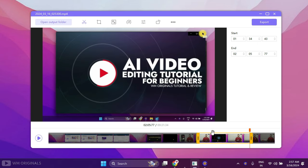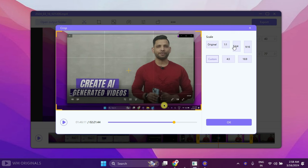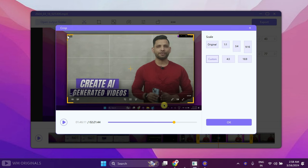We can also split or cut recording. For that simply place pointer anywhere in video and then click on this cut button. We can also crop video from here. Simply click on crop and now from here we can use built-in scaling or can also use custom options. Let's select only video player part of screen and then click OK.